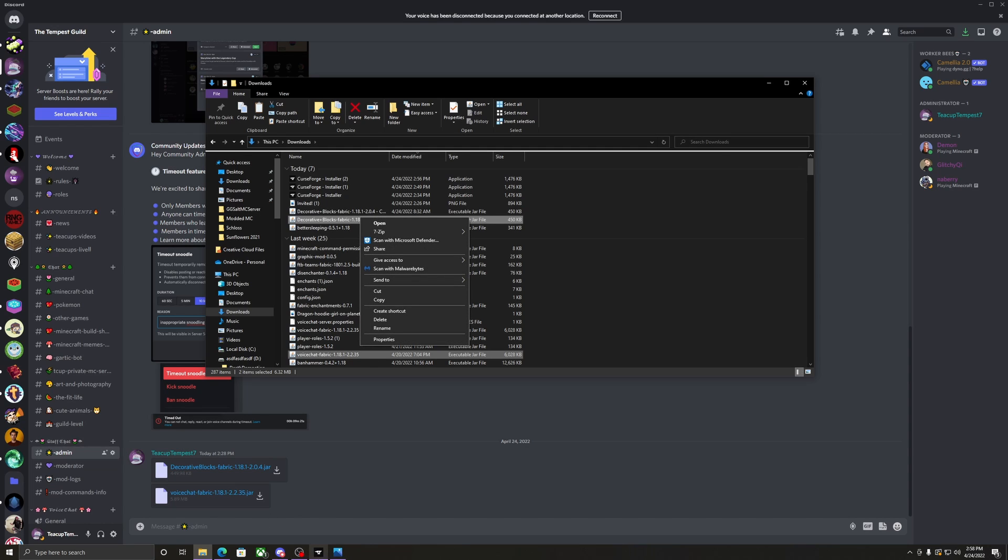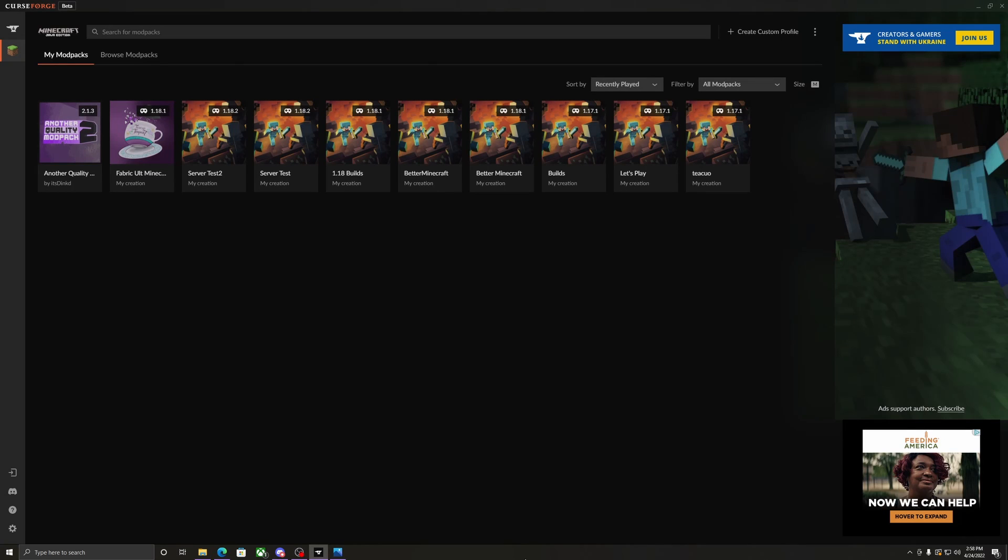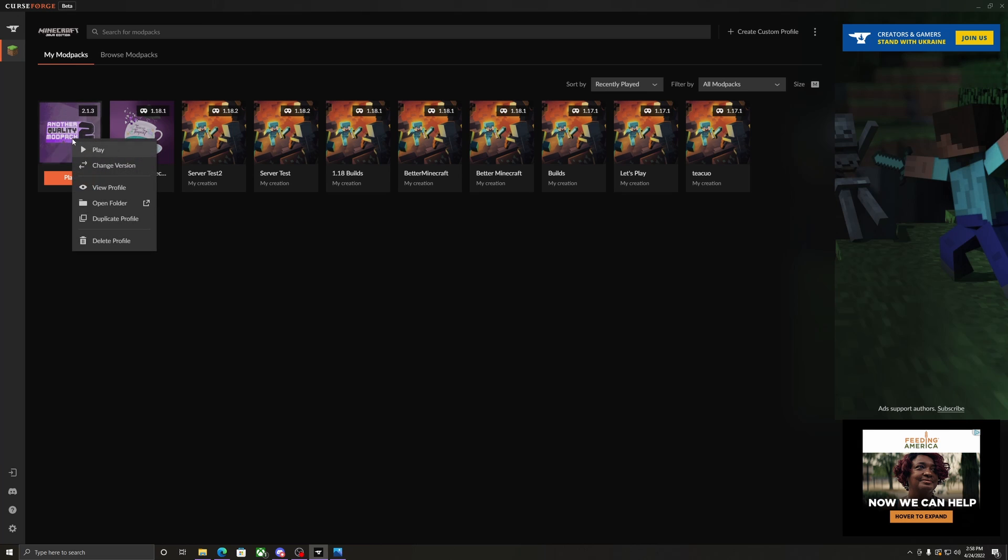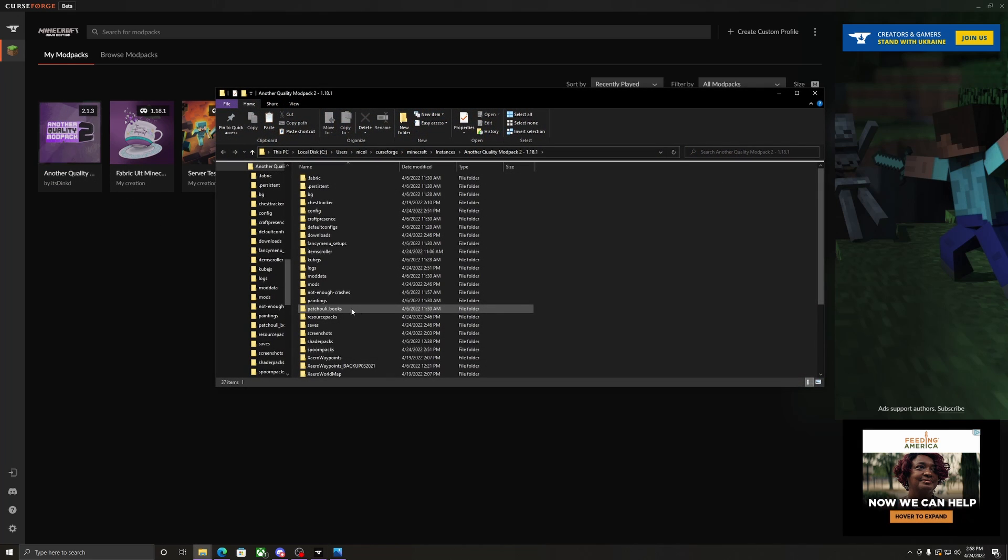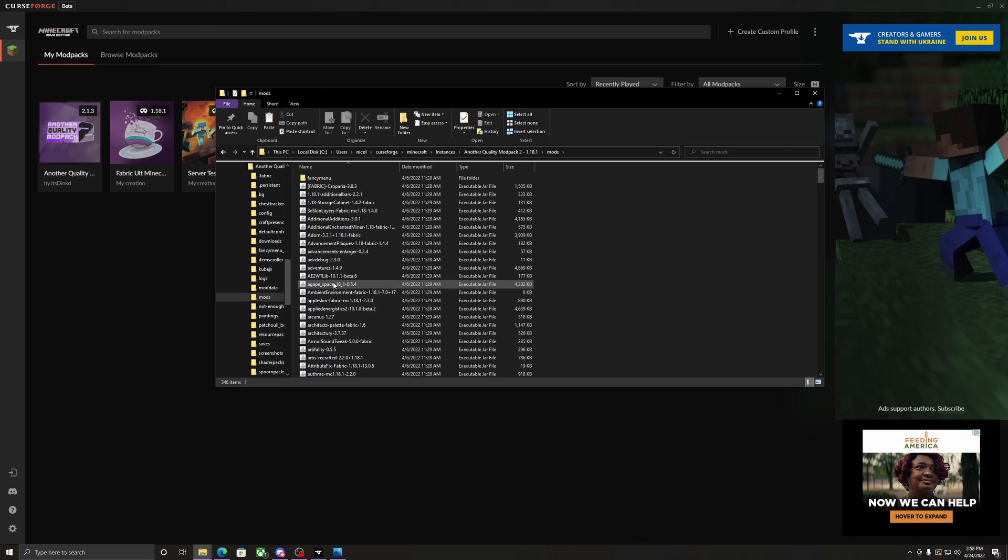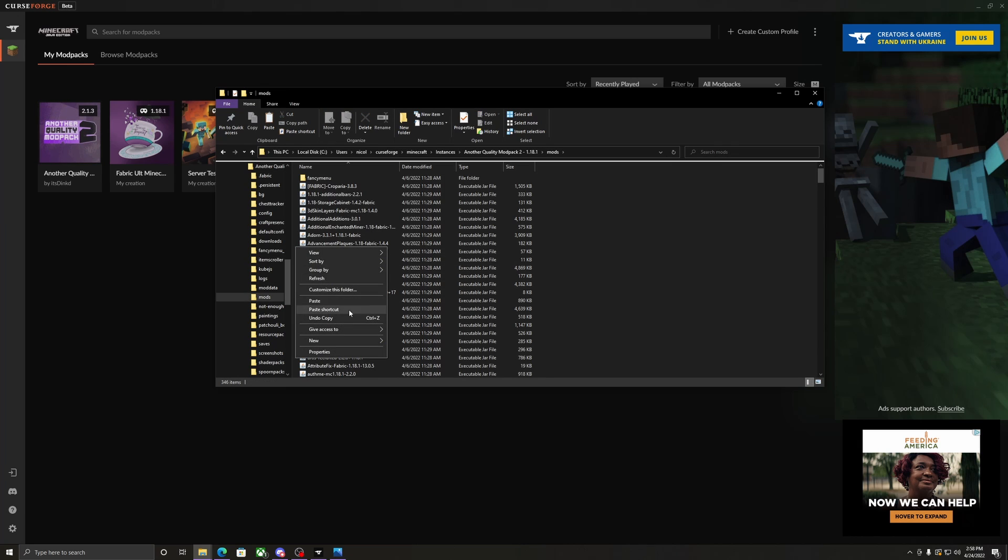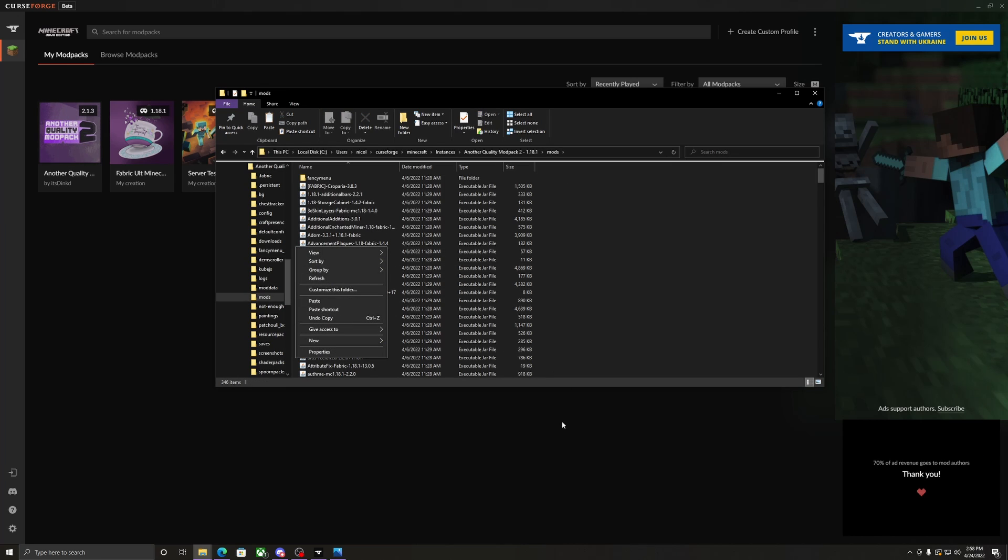...and then go back to CurseForge, right-click on the modpack, open the folder, go to mods, right-click, and paste those two mods in there.